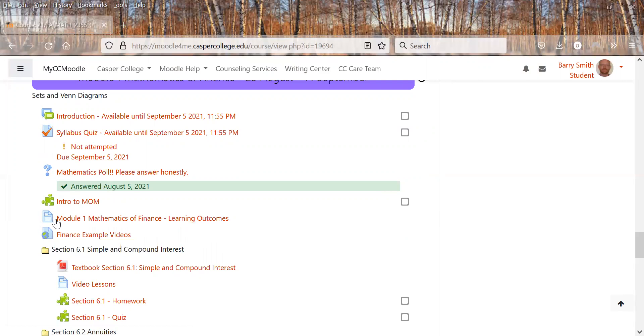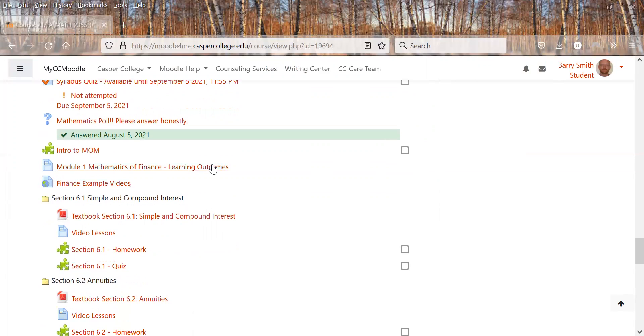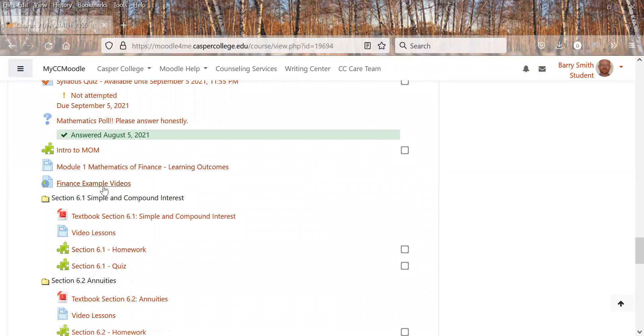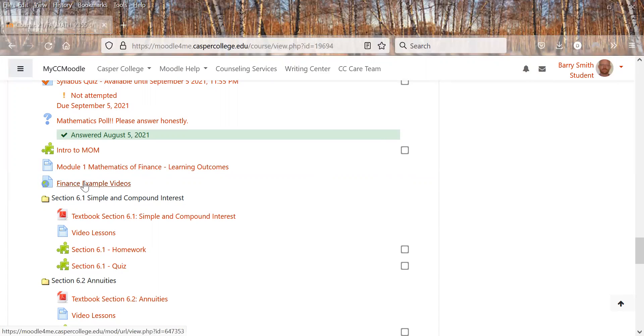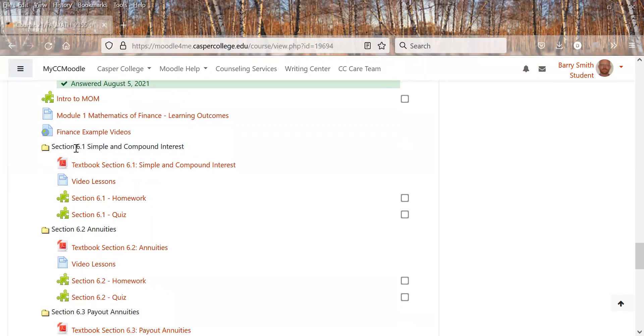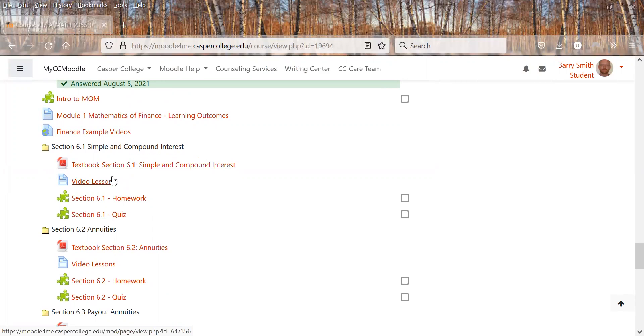And then after that, it kind of follows the same format from now on. So it'll have outcomes. First module has these finance example videos. So it's something different, but it helps you out watching some different videos. And then it goes to each section of the textbook. So 6.1. And then if you want the textbook section, just 6.1 only to read, you can click that opens up, you can read it as a PDF. Some videos are here.